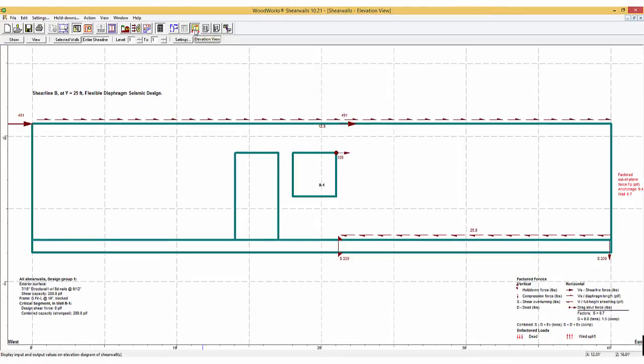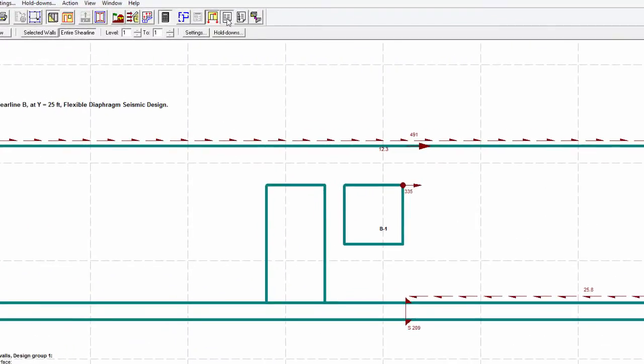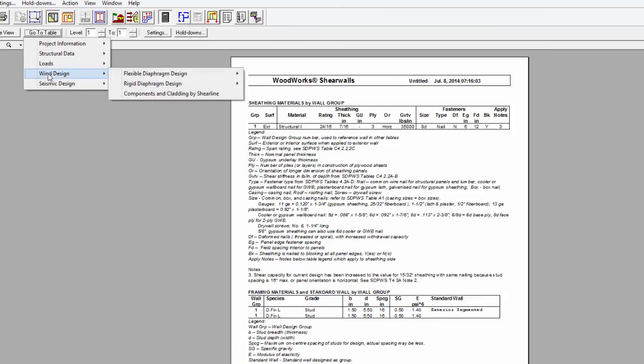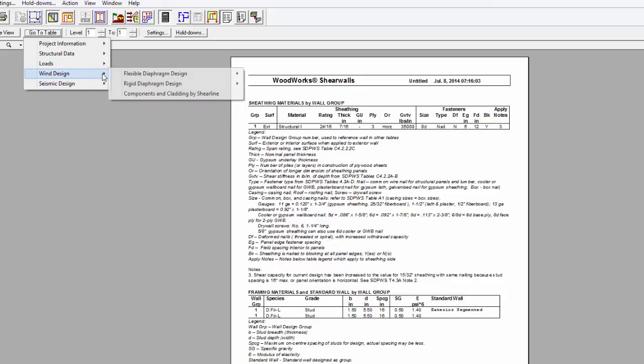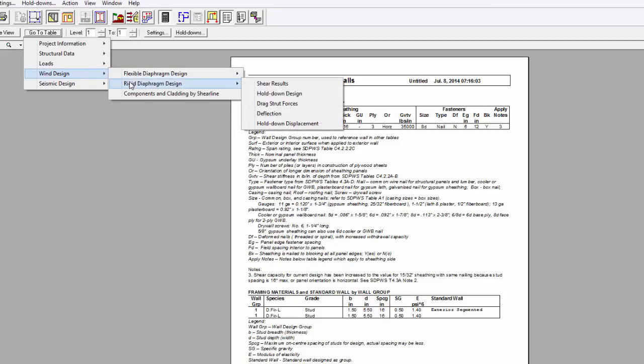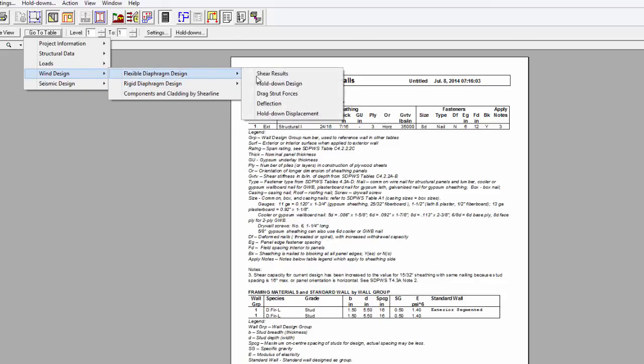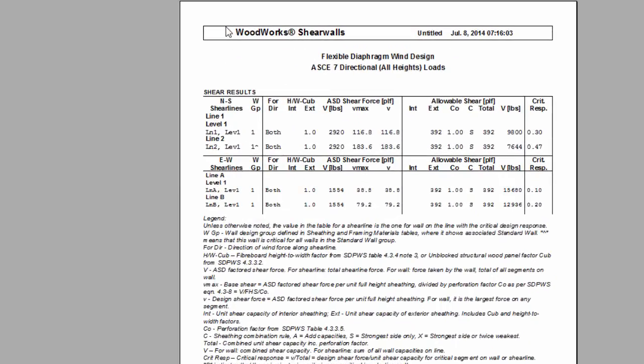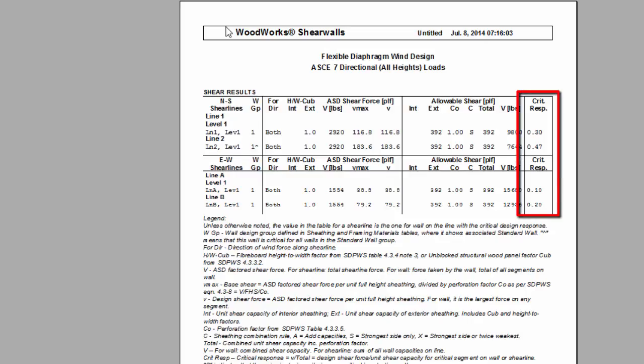You can verify that by checking the tables and going to either wind or seismic design, flexible or rigid diaphragm design, and going to shear results. In this system, the loads are very small and it passes since the critical response is less than one. And that is how you design a simple structure.